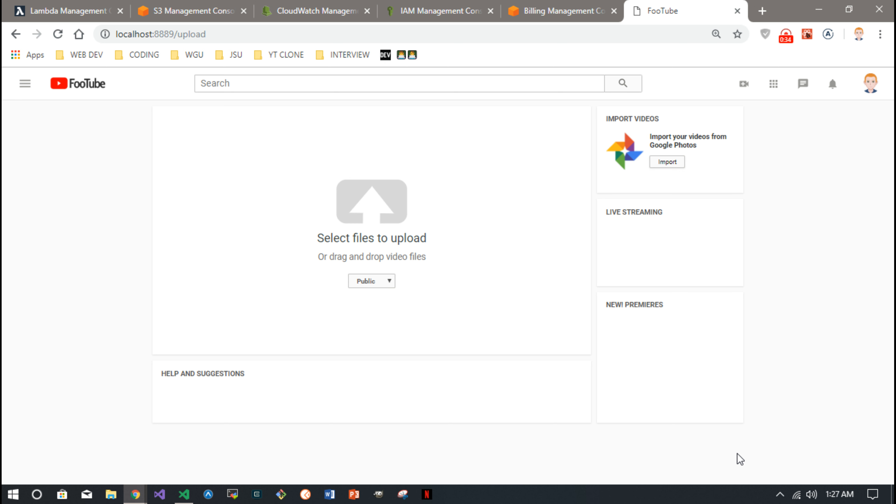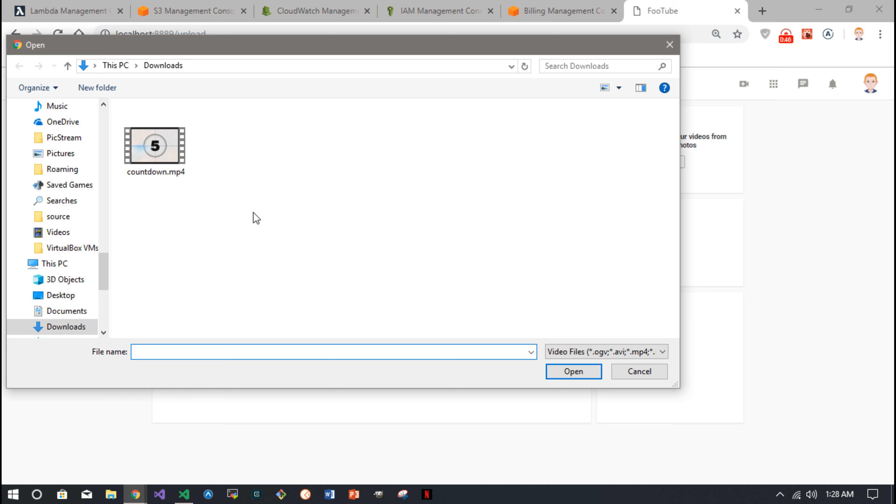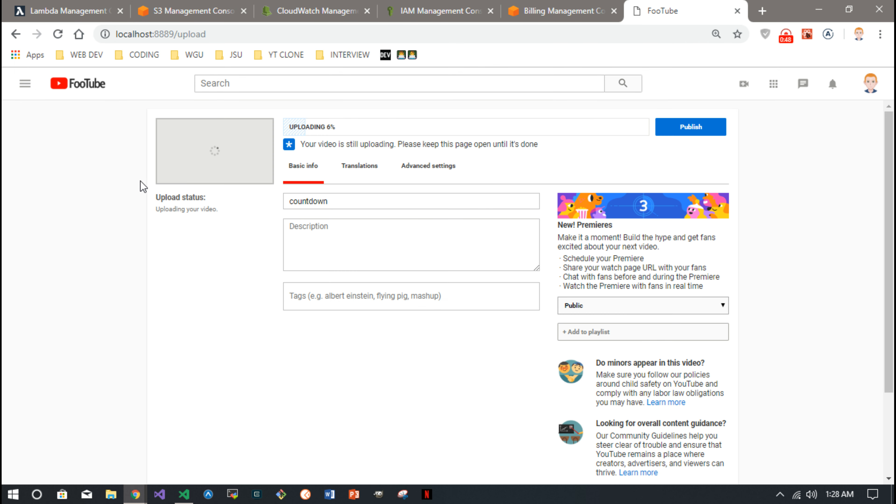So the goal is this is my fake YouTube site here called Food Tube, and when you upload a video, let's upload a real short video here, there's a progress bar and you can track the progress.